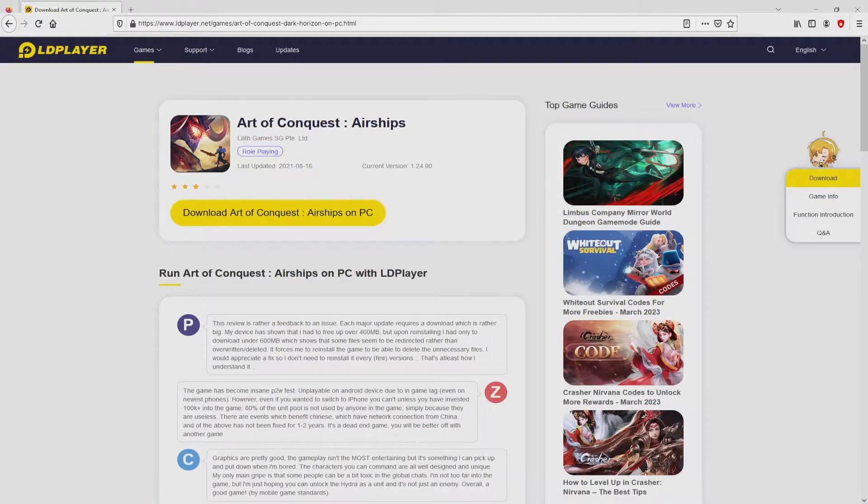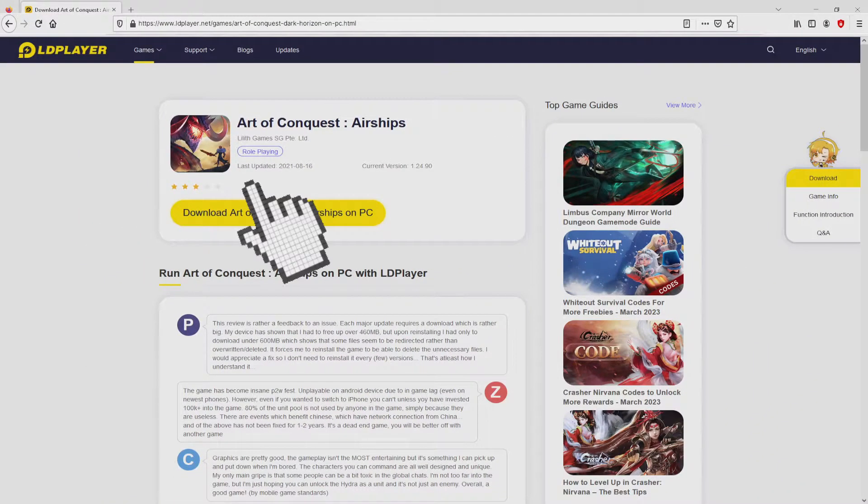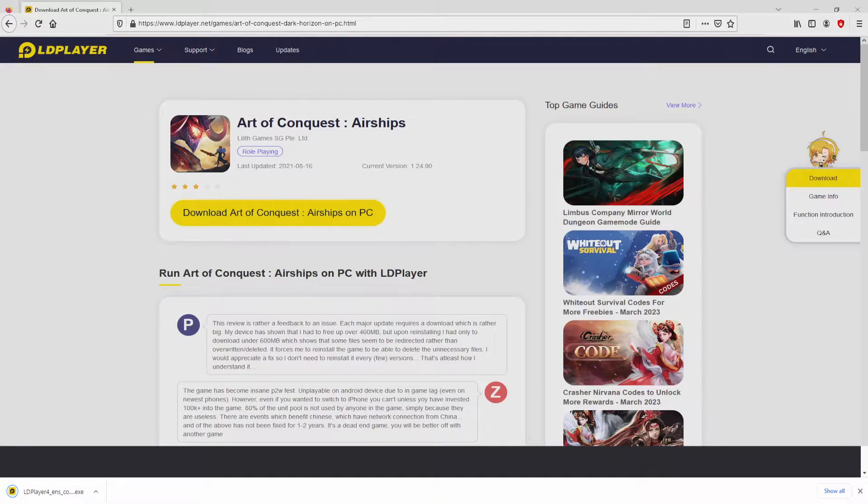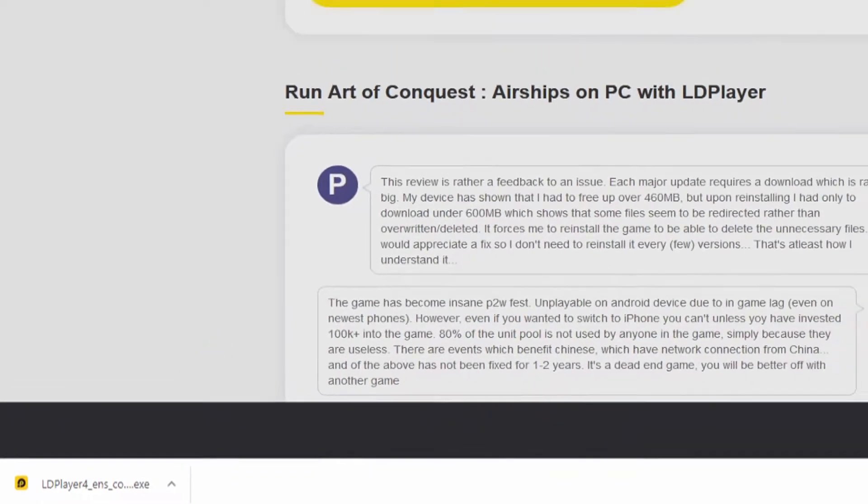So we are ready to start downloading Art of Conquest by clicking on this button download Art of Conquest on PC that you can visualize here in green. Next step is clicking on it. Of course, the download starts and ends immediately. Voila, this is the download. It's a file to execute.